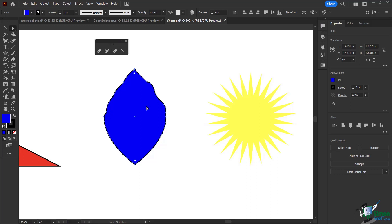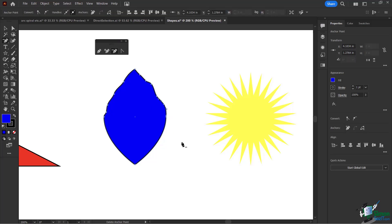Now let's say I added too many anchor points. I can come back to the remove anchor point tool and simply click on an anchor point to delete it. Doing this in reverse, easily bringing it right back to a nice straight line. So if you decide you want something, apply it, and if you don't want it, you can very easily remove it.